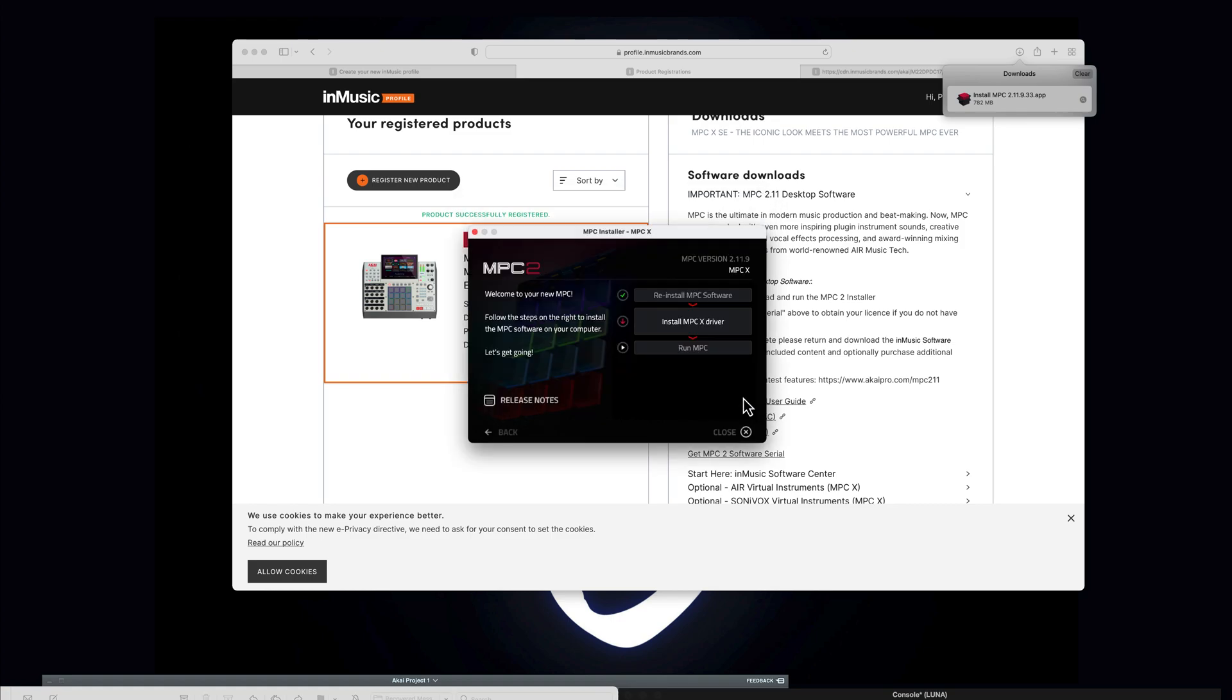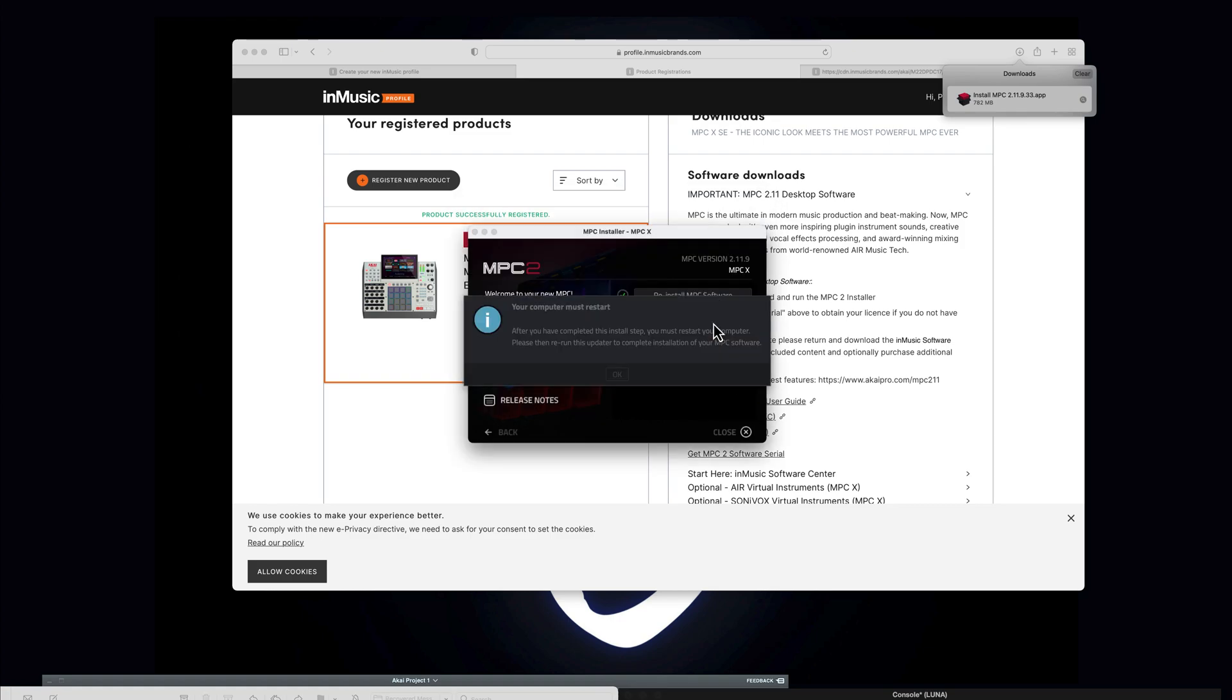Yeah. Install MPC drive, your computer must restart. All right, so we are going to restart the computer now and then once we download this we are going to continue with our recording.